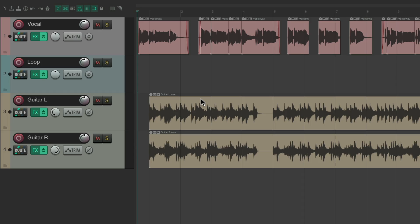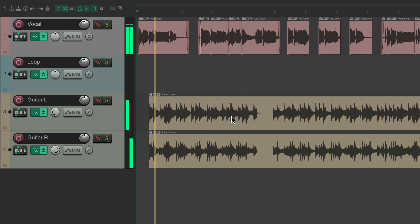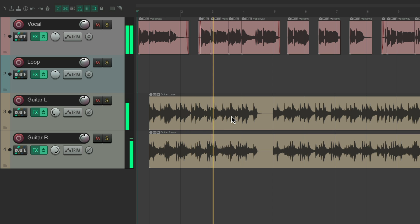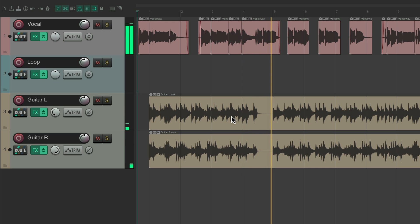In this video, I'm going to show you choosing loops in context in Reaper. The purpose of this video is to choose our loops before we import them, in context with our current project. For example, I have a project right here with a vocal and a couple of guitars. I want to add a loop to this, but I want to hear what it sounds like before I import it.